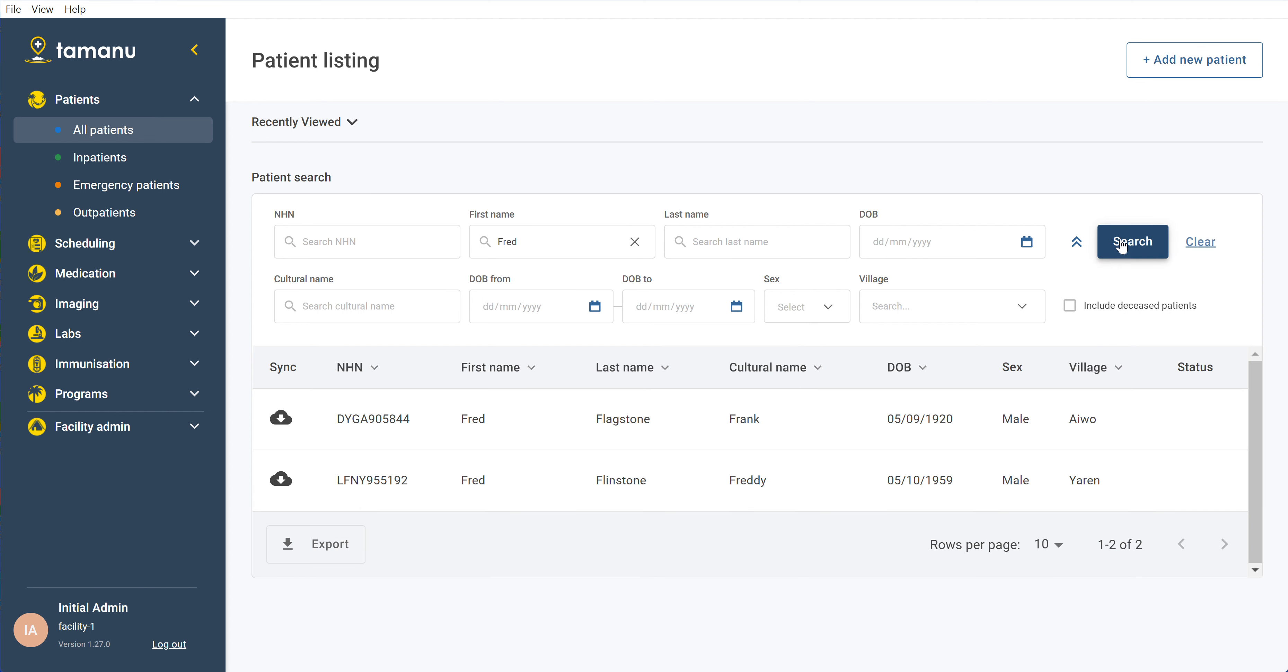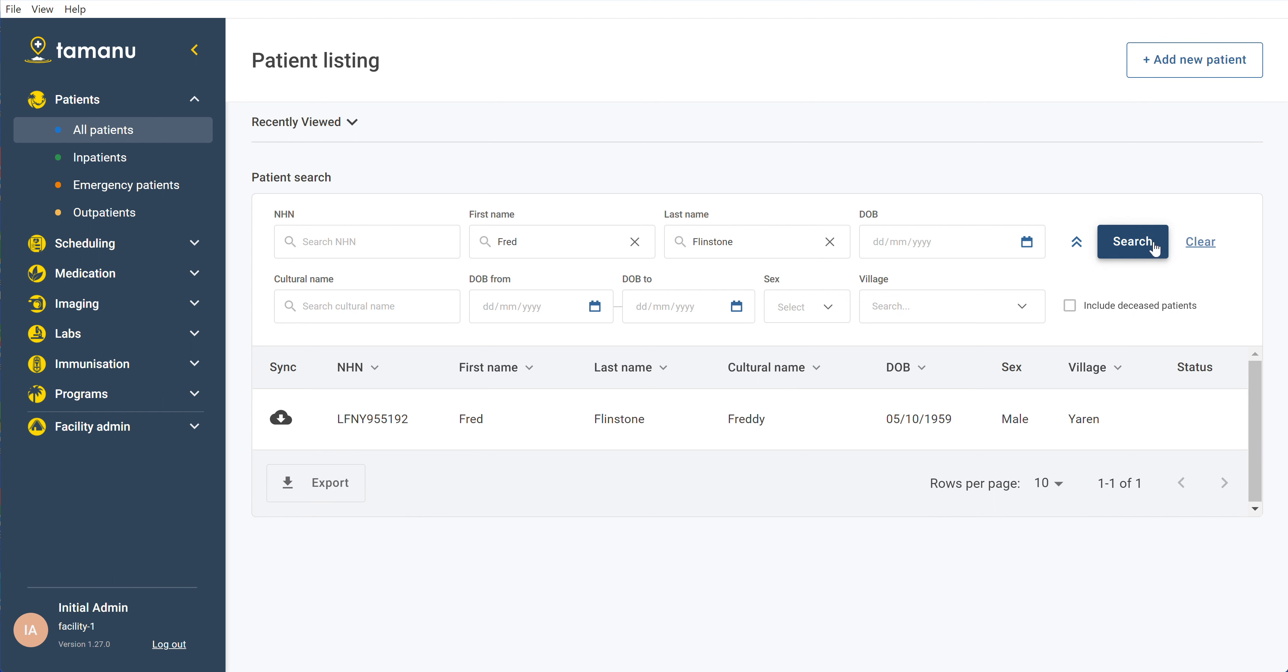We'll search for Fred. We'll see we've got two Freds here. We'll narrow down the search even further by putting in both names.